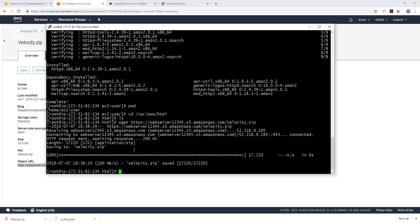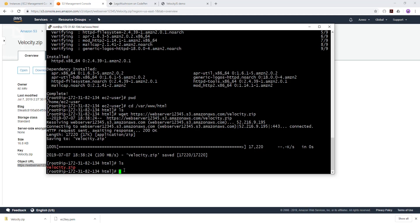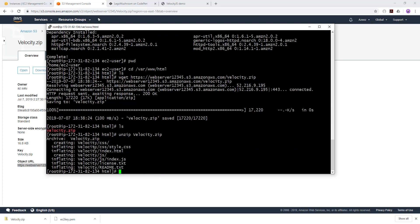If you type 'ls' you can see the velocity zip file is there. The next thing is to unzip it so we can access the files. To unzip, type 'unzip' then the folder name — 'velocity' has a capital V so type it exactly as it appears: 'Velocity.zip'. Type that and press Enter. It will unzip the file and you can see all the files from our folder. Type 'ls' to confirm and you can see the unzipped contents.